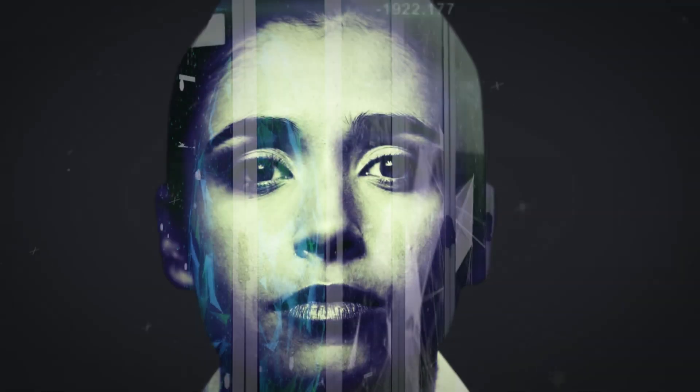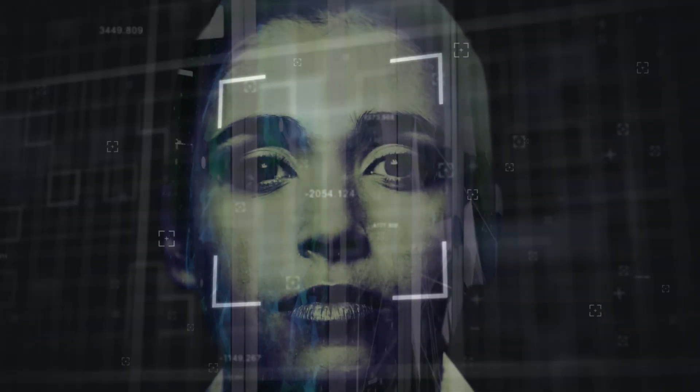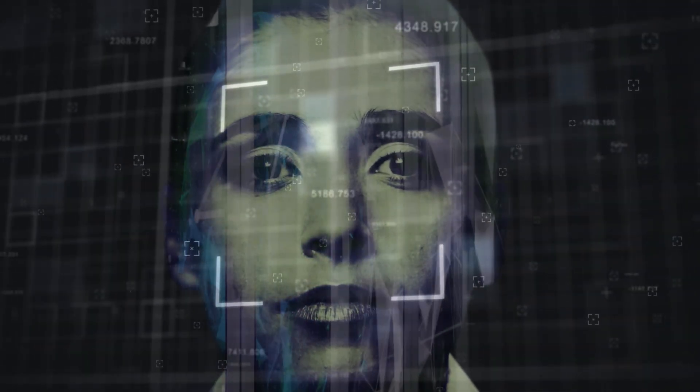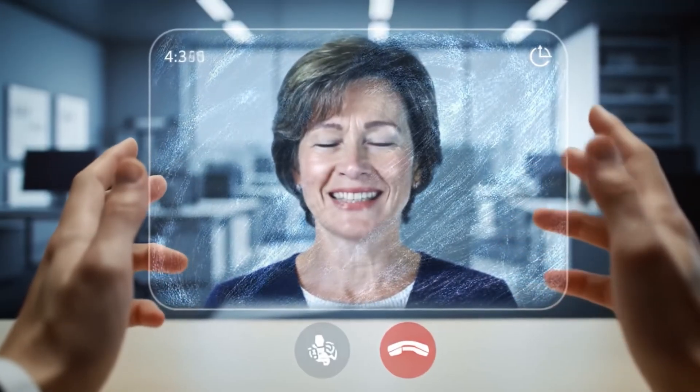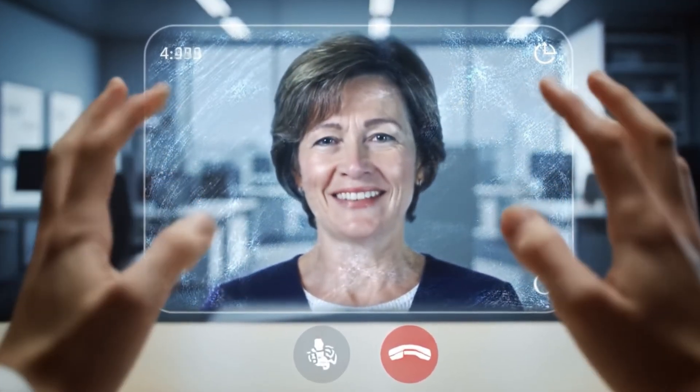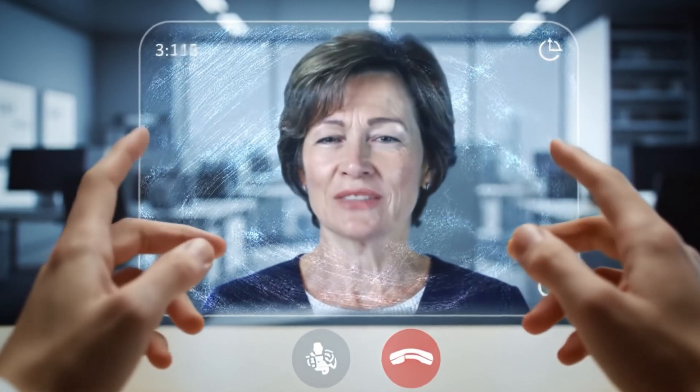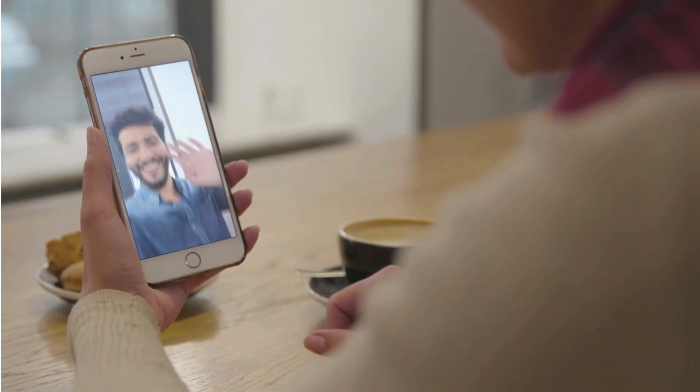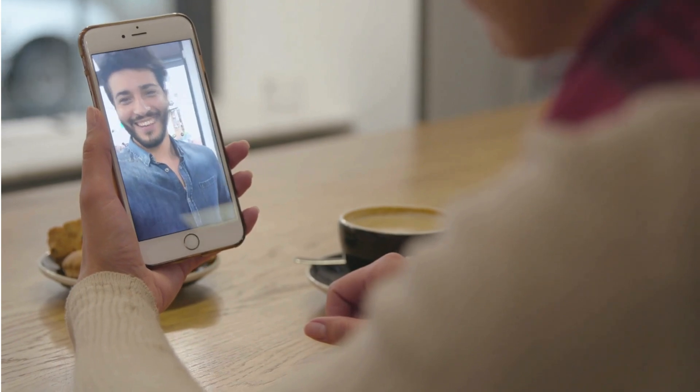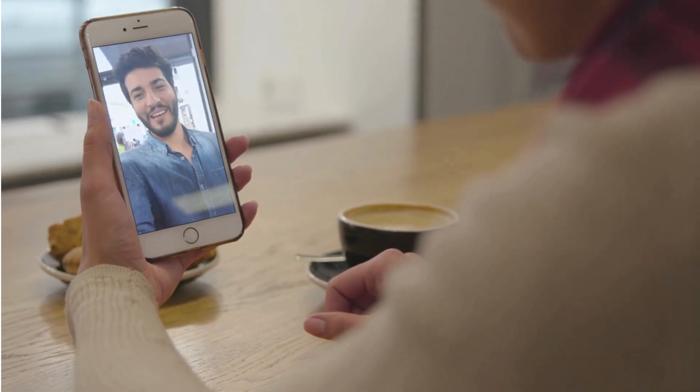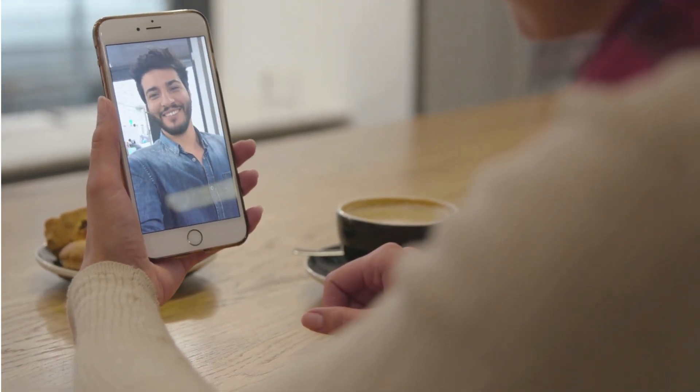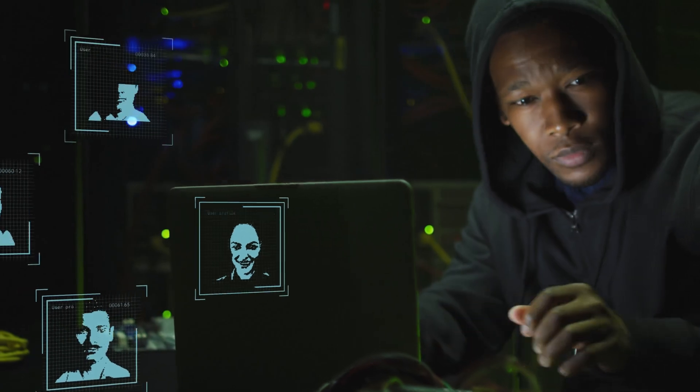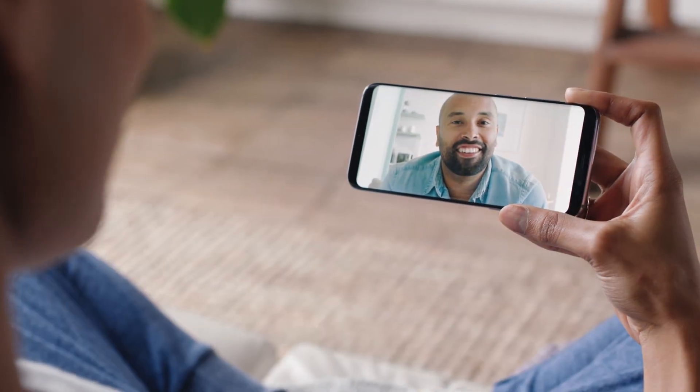Deep fake technology has reached a terrifying milestone. I'm talking about AI that can generate a perfect video call of your bank manager, your boss, or even your family members in real time. The voice is flawless, the facial expressions are natural, and they're asking you to share sensitive information because there's been a security breach.